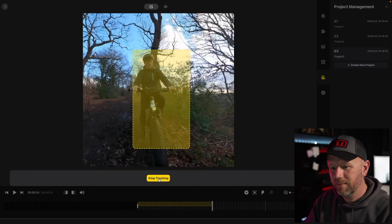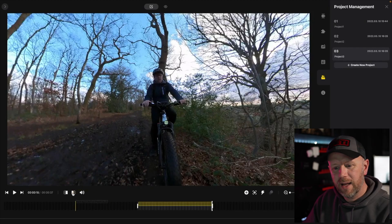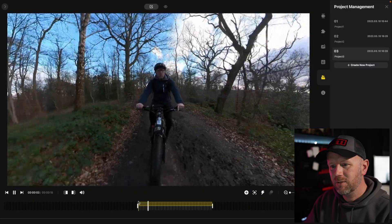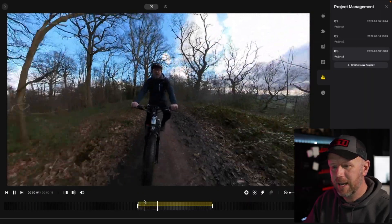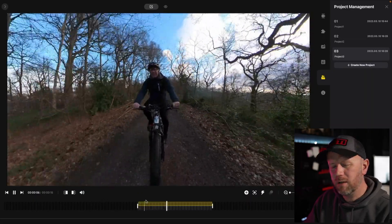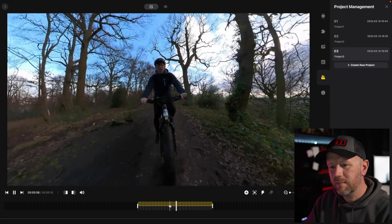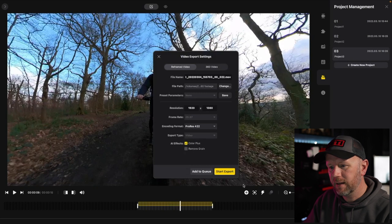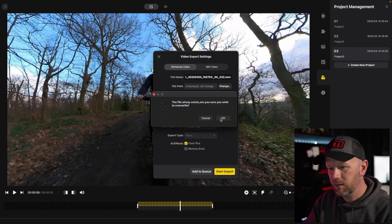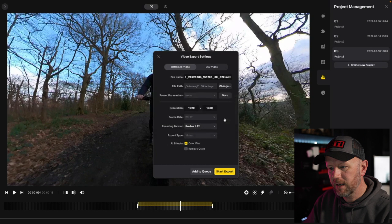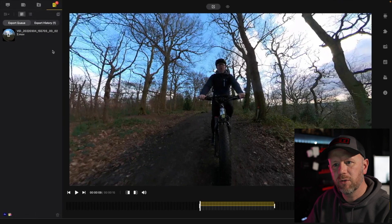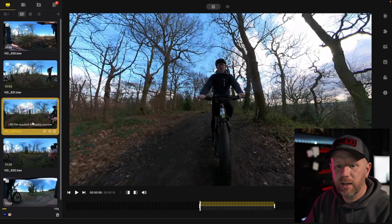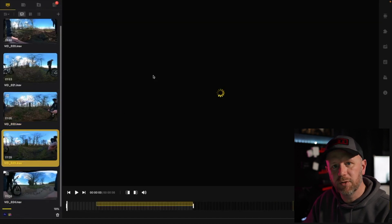I'll come to a stop now. We press stop track, clip that right at the end, and this is the end result — it keeps me dead centre of the frame. Works so well. We'll export that in ProRes 422, add a bit of Color Plus and export that one as well. That's exporting over there on the left-hand side and we can just carry on editing other footage. Easy.